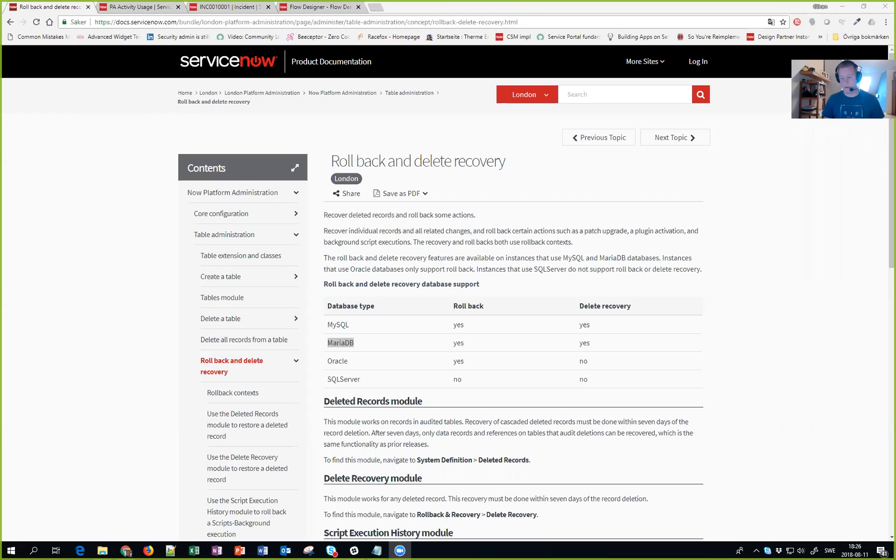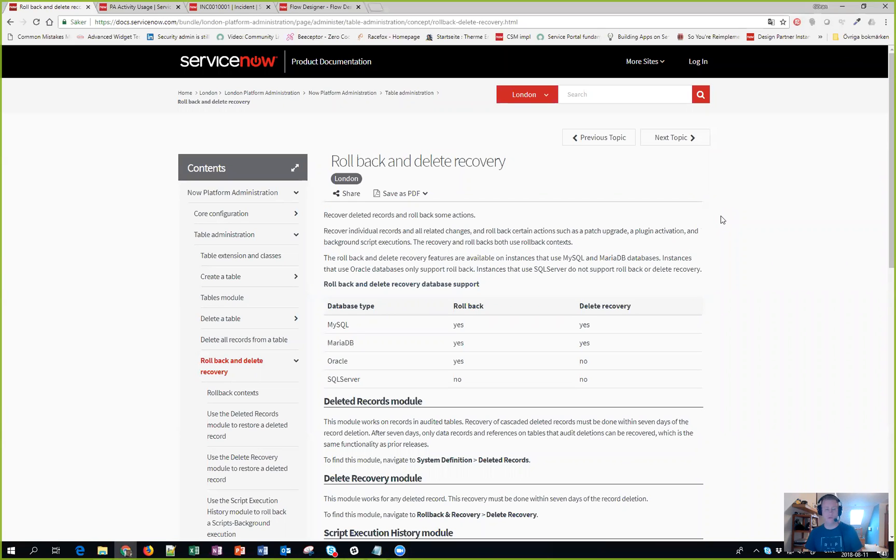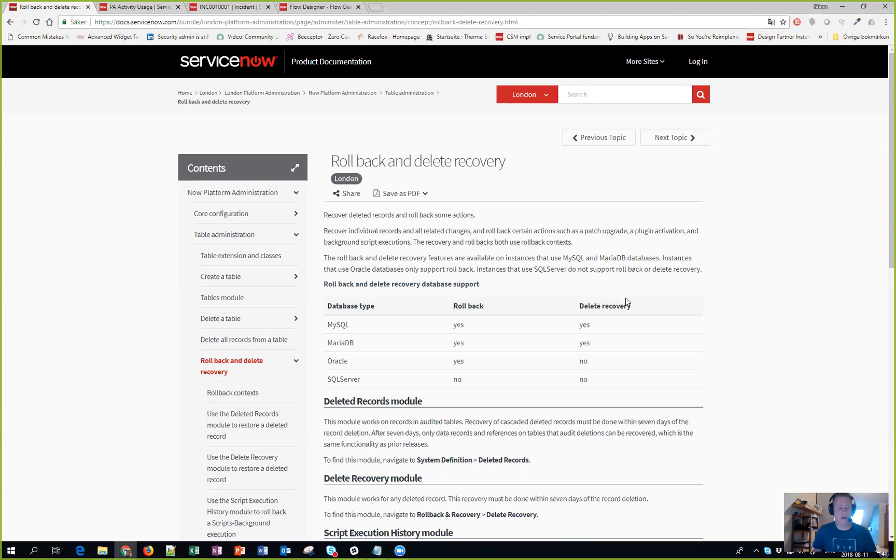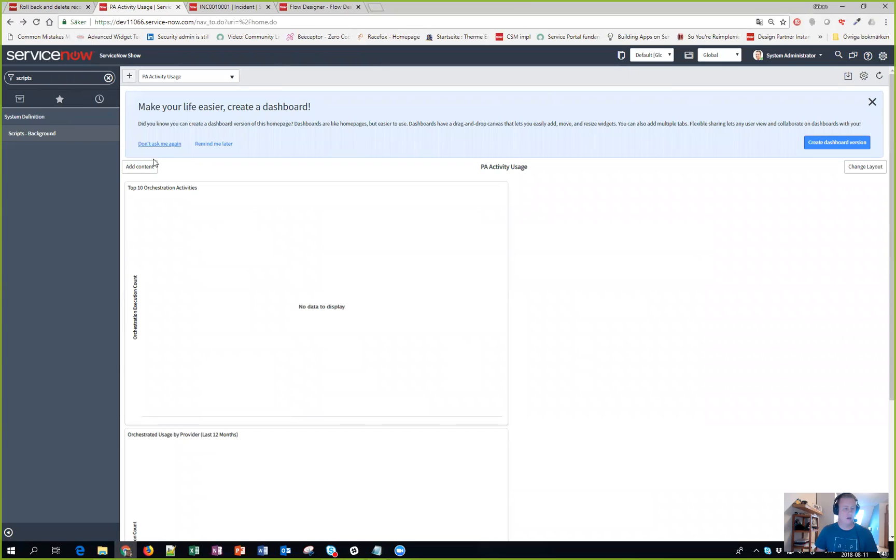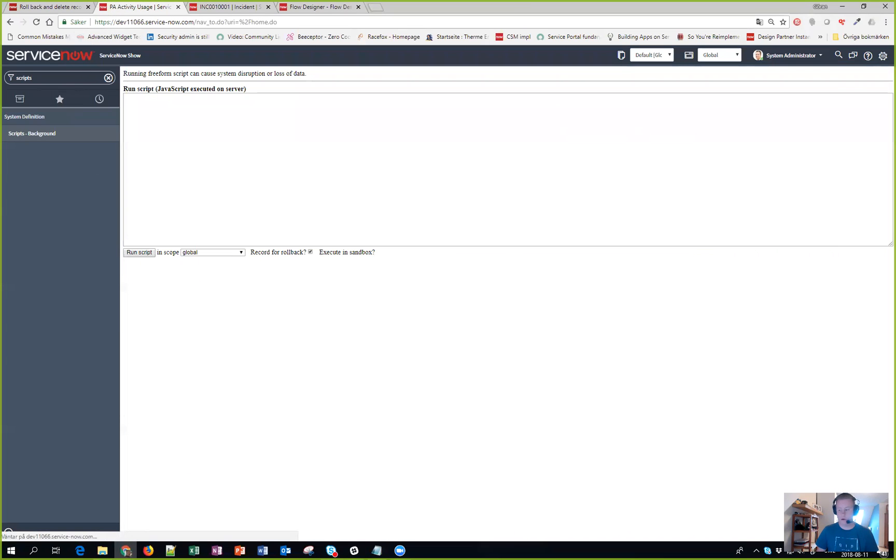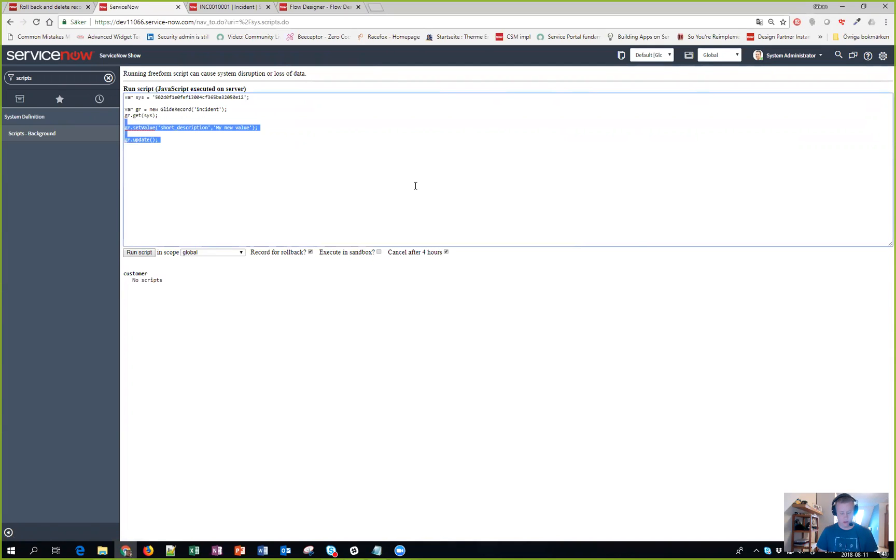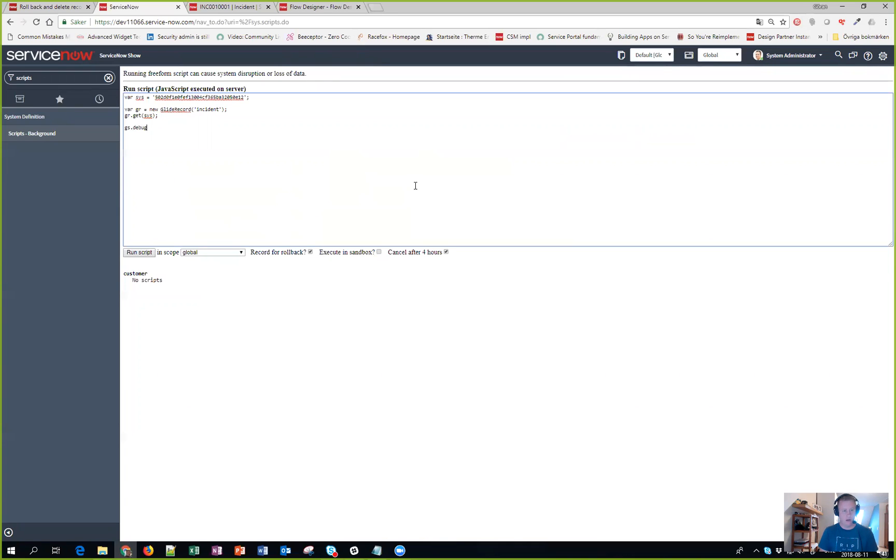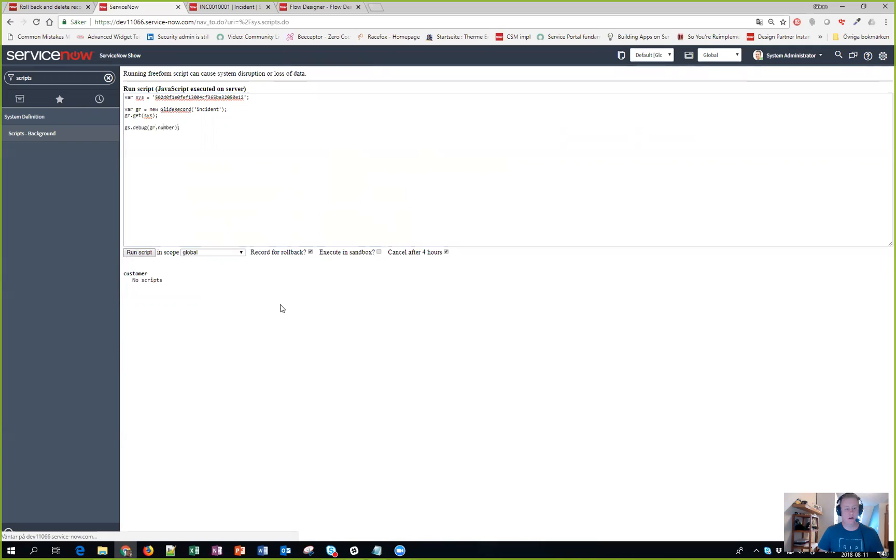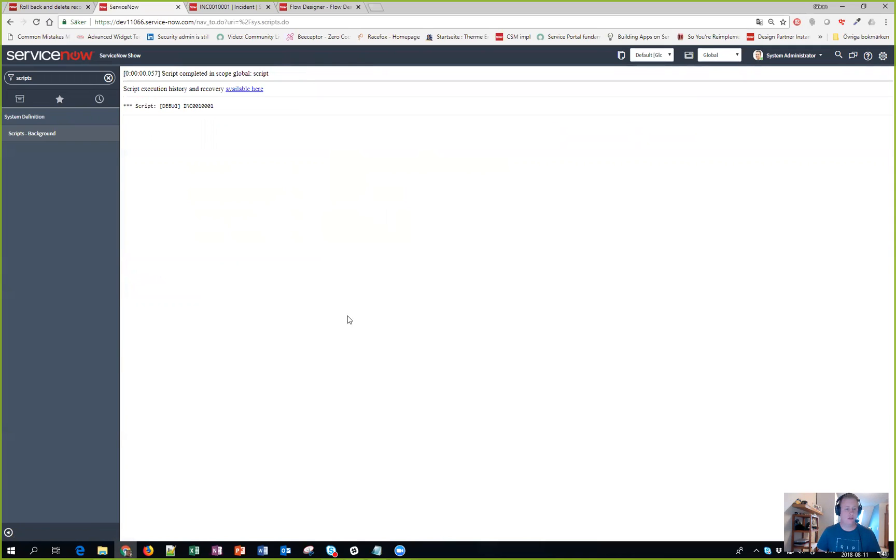What we're going to look at is called rollback and delete recovery, and it was actually something I just stumbled upon. So let's take it from the start. What I actually did was this - I was doing some fun stuff playing around in the script background, and normally I just do like this when I query a record to see that I actually have the record I'm playing with. I typed run script and then suddenly I noticed this thing up here: script execution history and recovery available here. I don't remember seeing that around.